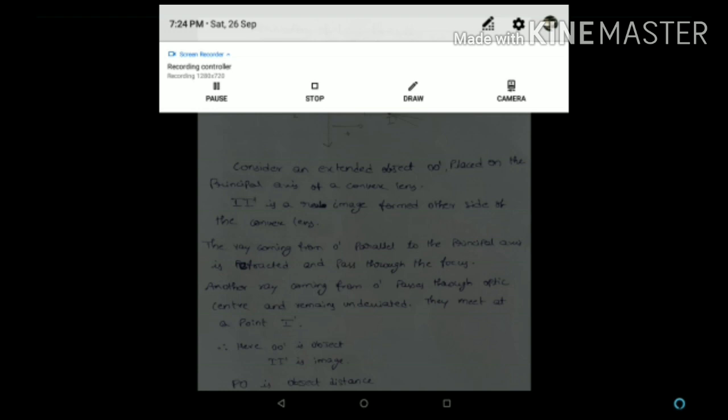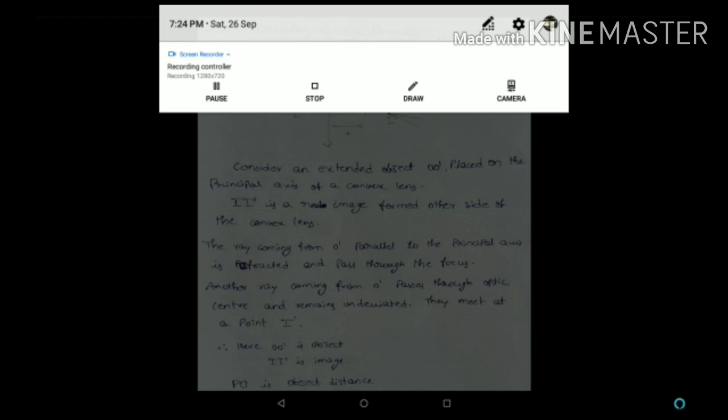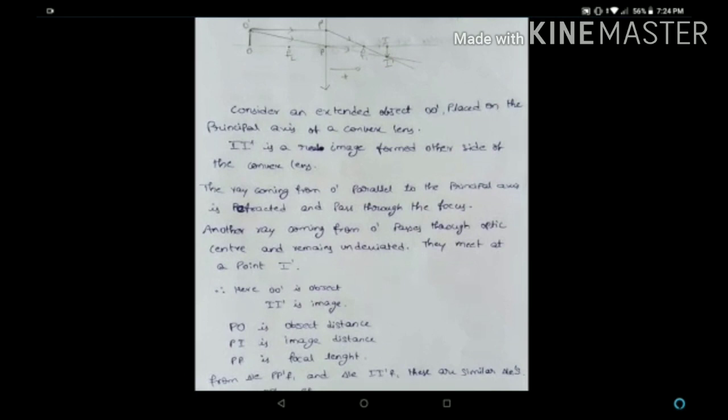Let's consider two rays: one parallel to the principal axis and another passing through the optic center, which is undeviated. These two rays meet at the point I-I', which becomes the image. For a convex lens, the object distance is negative, image distance is positive, and focal length is also positive. Here PO is the object distance, PI is the image distance, and PF1 is the focal length.